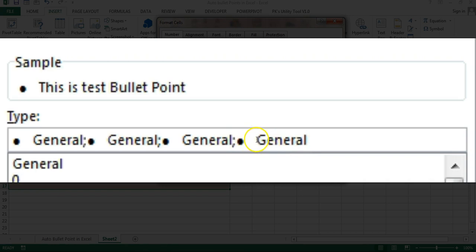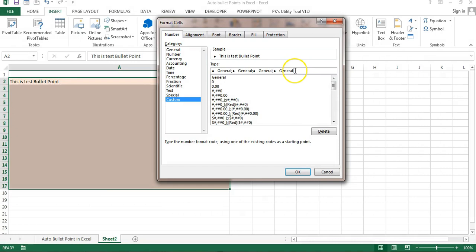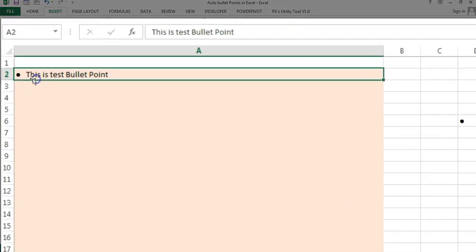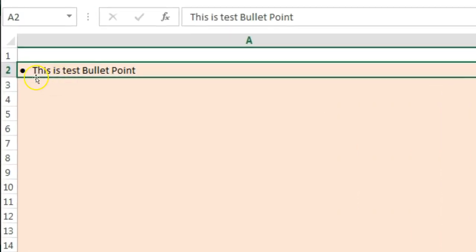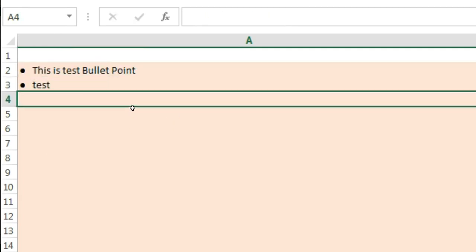Just click on OK. So here you can see the bullet point is available. Now if I type anything here, let's say test, then it is automatically displaying a bullet point.